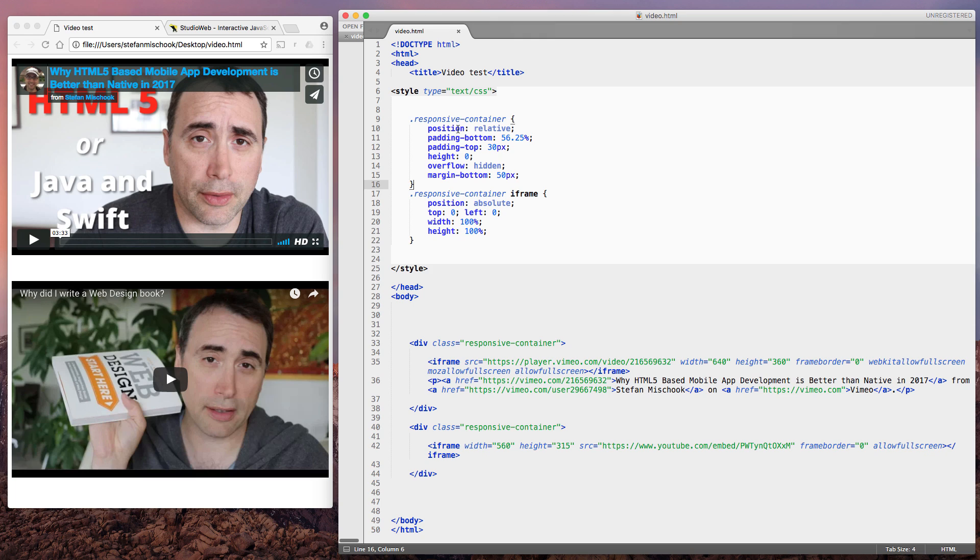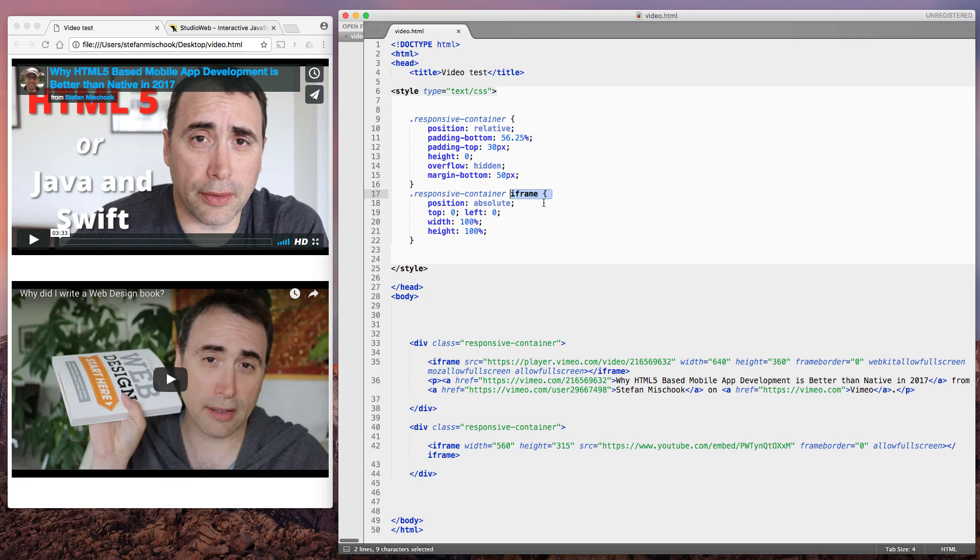So you can just pause the video and copy the code. So it's position is relative. That's one thing you have to look at. And then you look at the iframe. Now, this particular class targets specifically the iframe. We know that because of that little snippet of code right there.